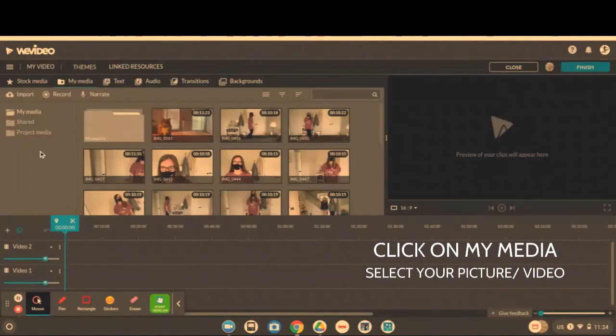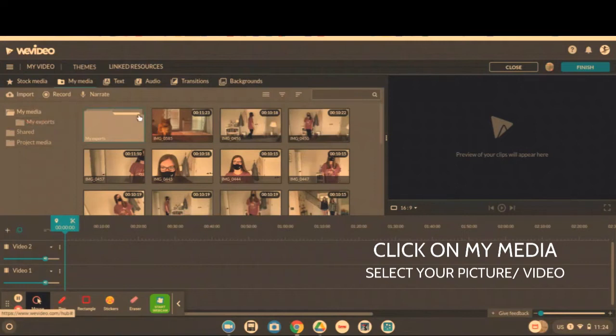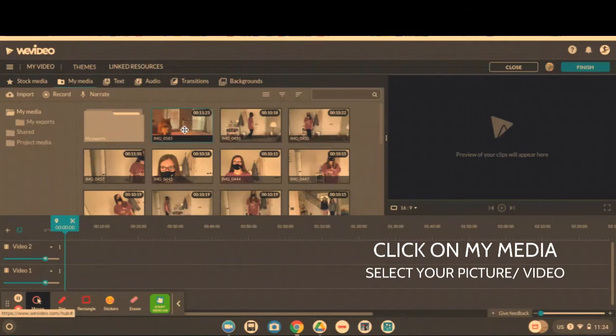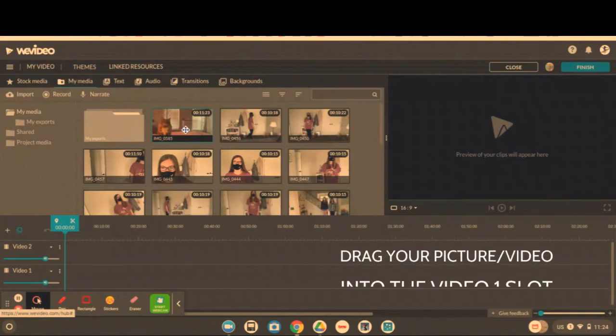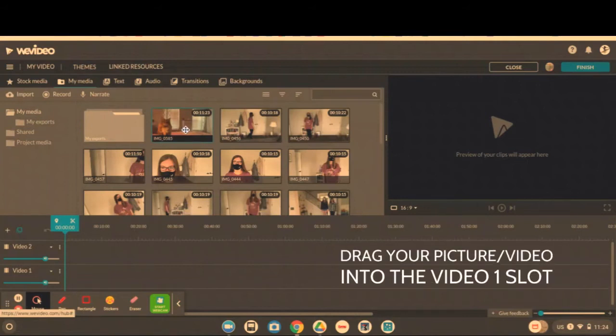Once you have entered the project, you're going to click on the My Media button and select any picture or video that you want to add and drag it into the video one slot.